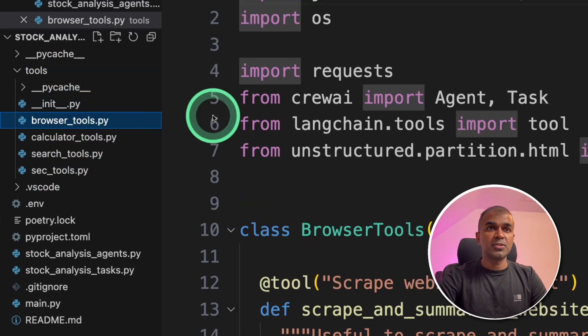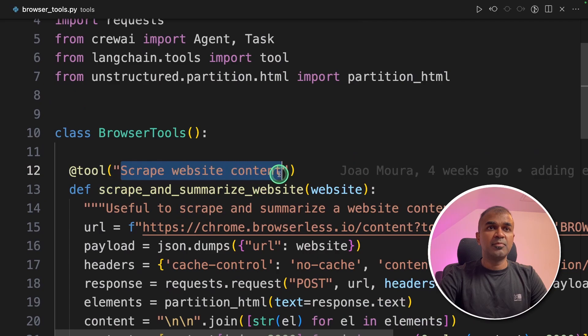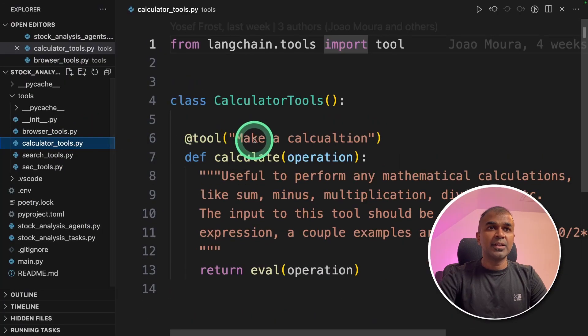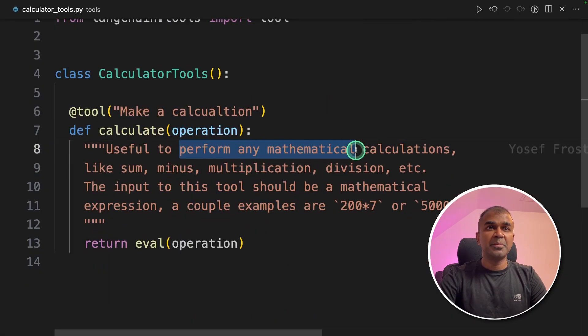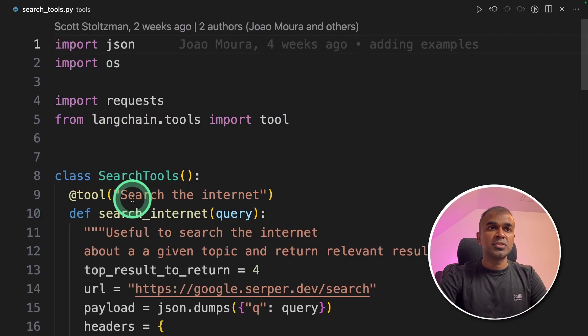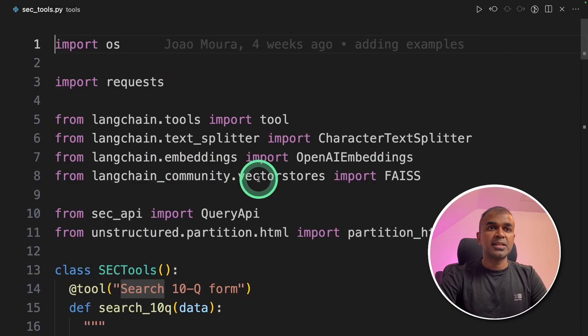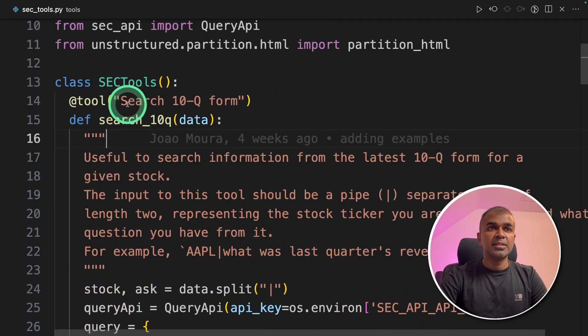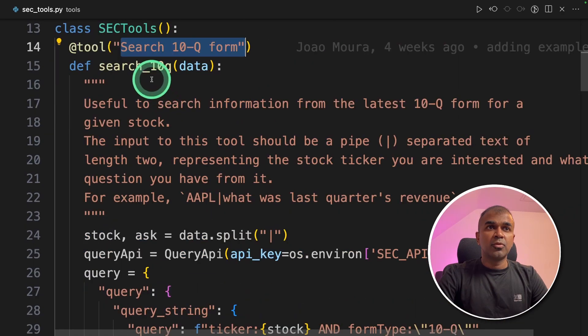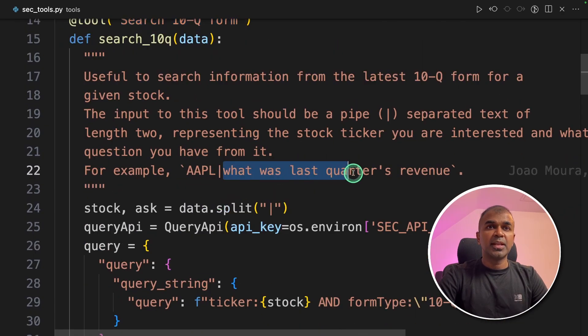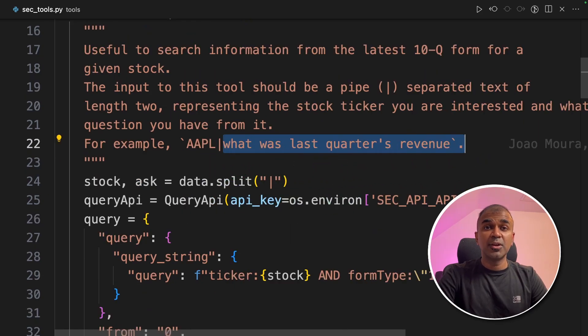So the browser tool will be used to scrape website content. The calculator tool is used to perform any mathematical calculation. The search tool is used to search the internet. Then the sec tool is used to search 10Q form. For example, this form, we can get information like what was last quarter's revenue, those kind of information.